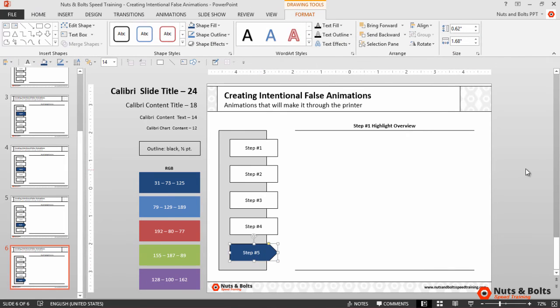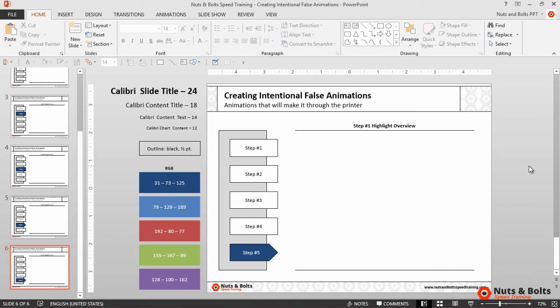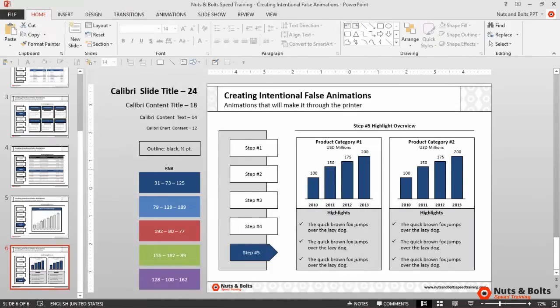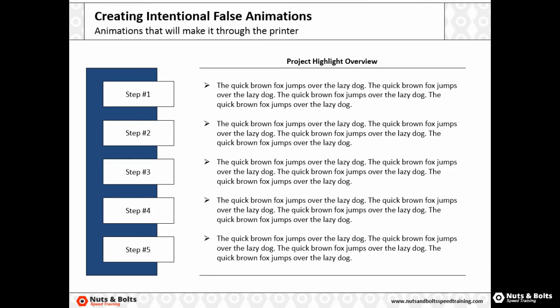From here you just need to fill in your deck, which I've mocked up for you so that it might look something like this. F5 for slideshow mode, and as I flip through the deck you can see the intentional false animation there on the left.